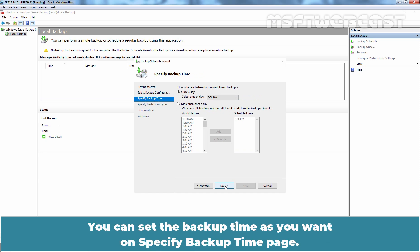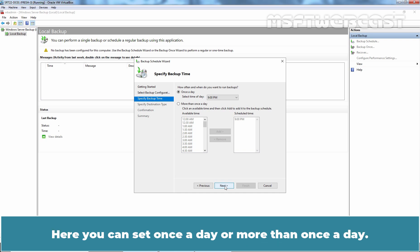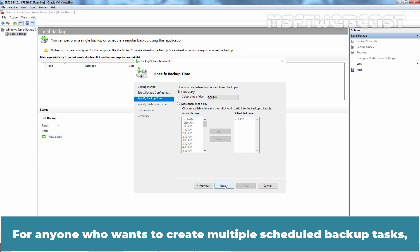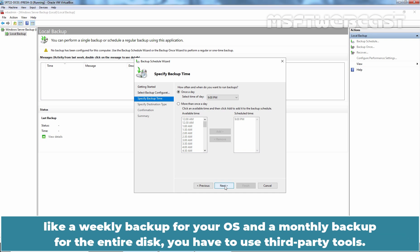You can set the backup time as you want on Specify Backup Time page. Here you can set once a day or more than once a day. Keep in mind that Windows Server Backup only allows you to create one daily backup schedule. For anyone who wants to create multiple scheduled backup tasks like a weekly backup for your OS and a monthly backup for the entire disk, you have to use third-party tools.